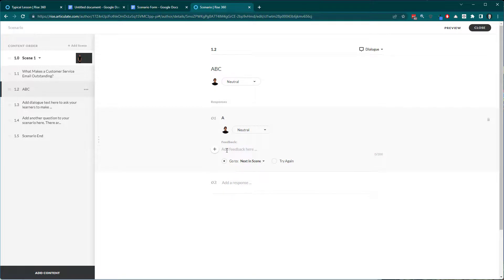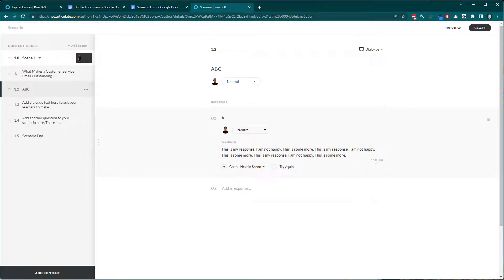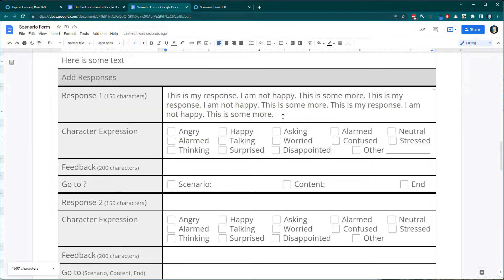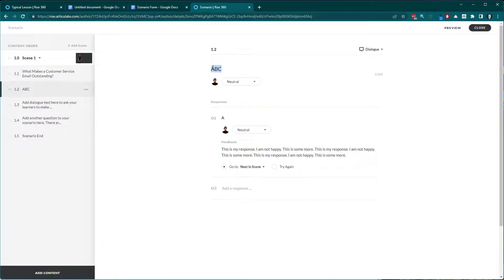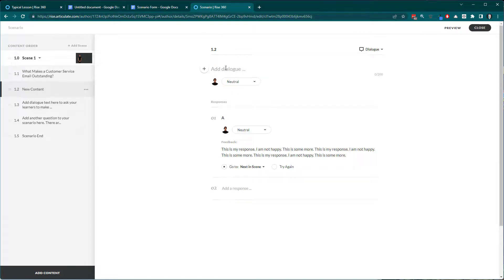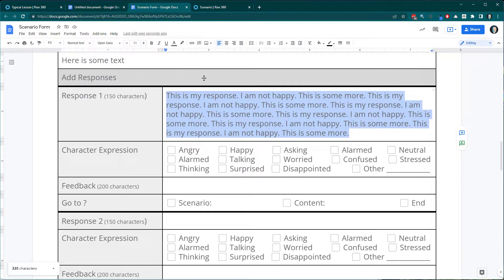Coming back to my RISE scenario with a 200 character limit, I paste the 167-character text in and it goes in perfectly, showing 167 characters. Now if I try to paste a chunk of 335 characters into a 200 character field and hit Ctrl+V, nothing happens — it won't paste because it's over 200 characters. Microsoft Word has a similar word count tool you can use to check your character count before pasting.